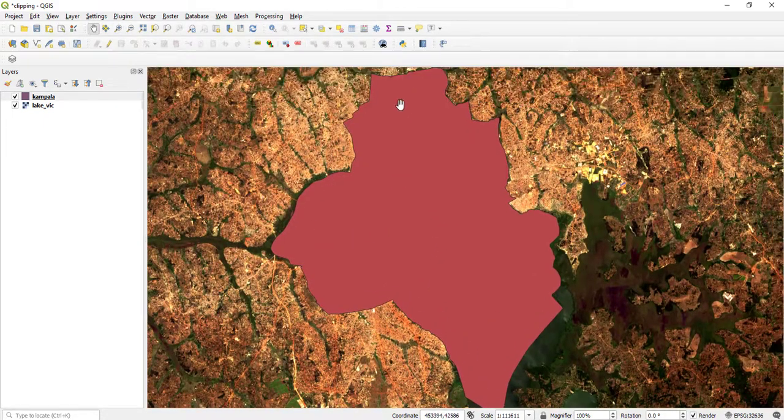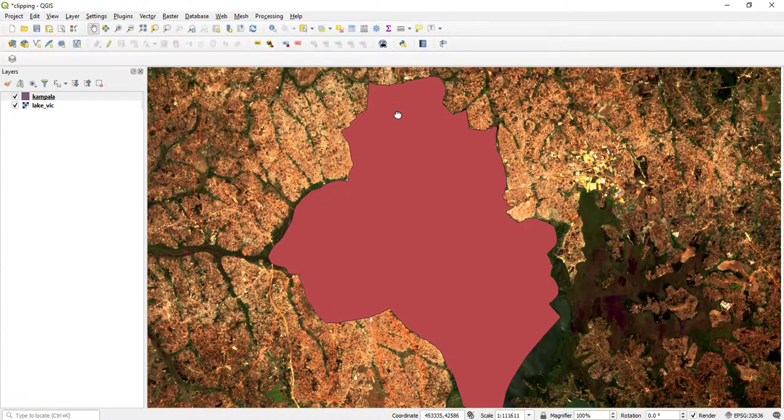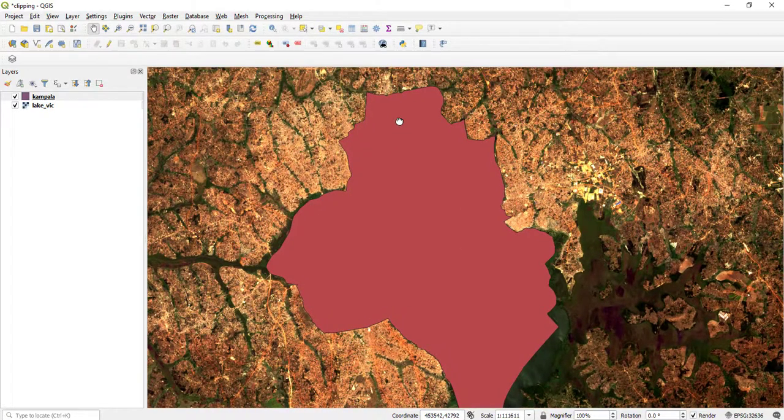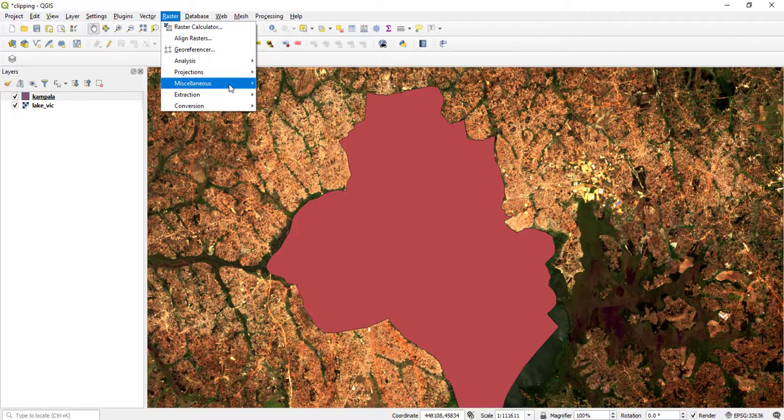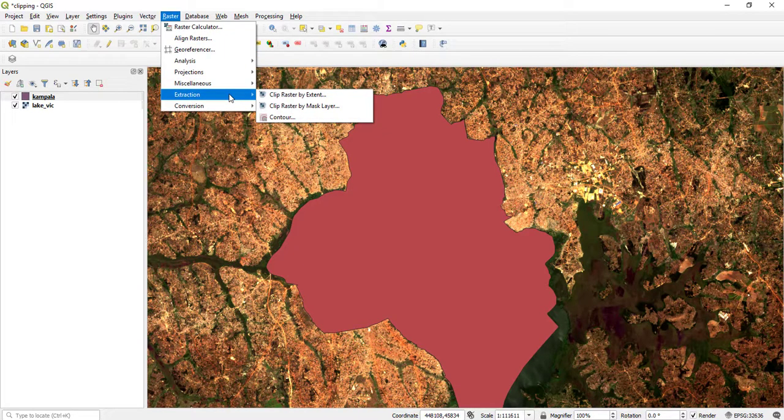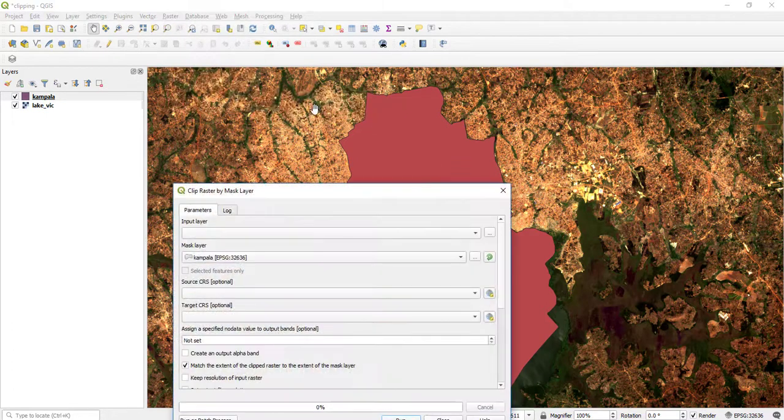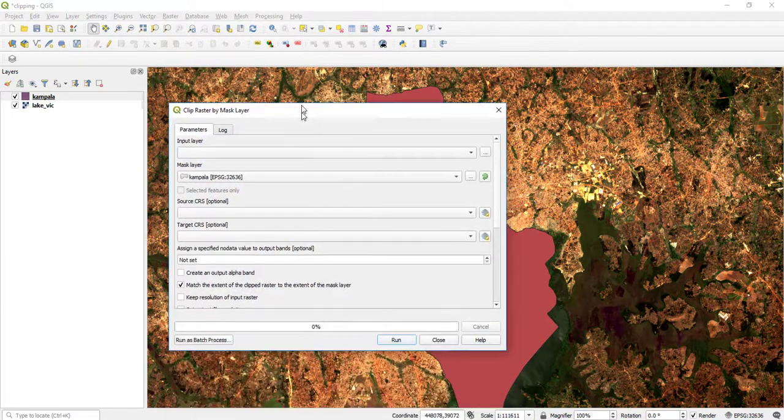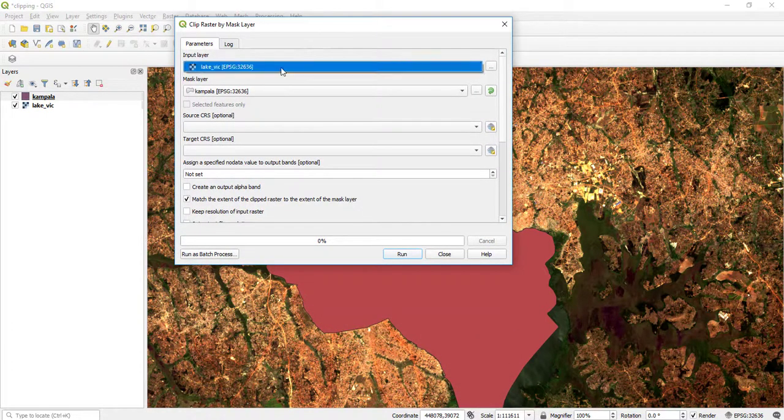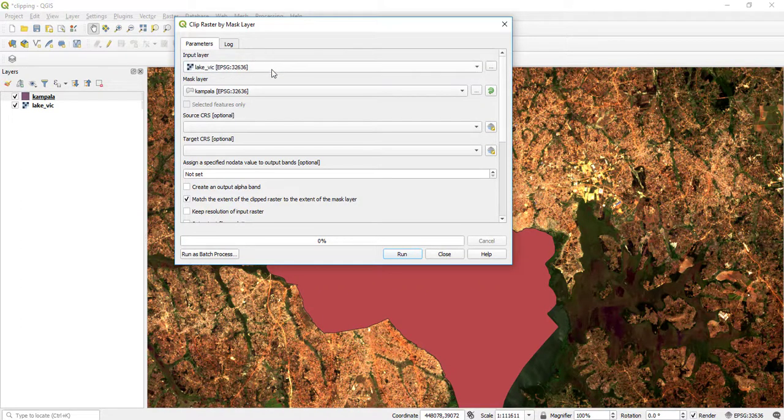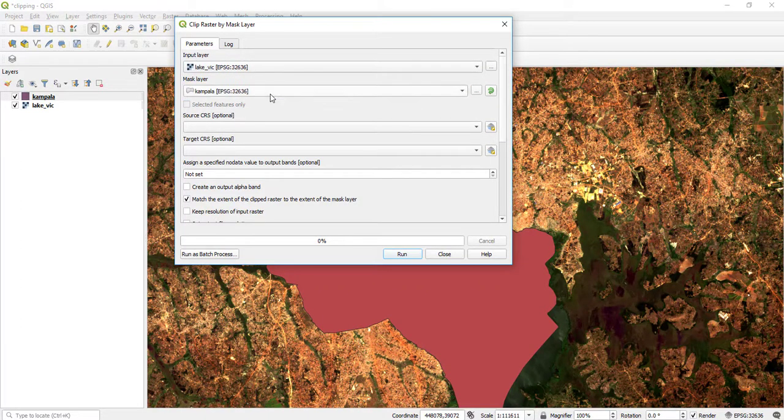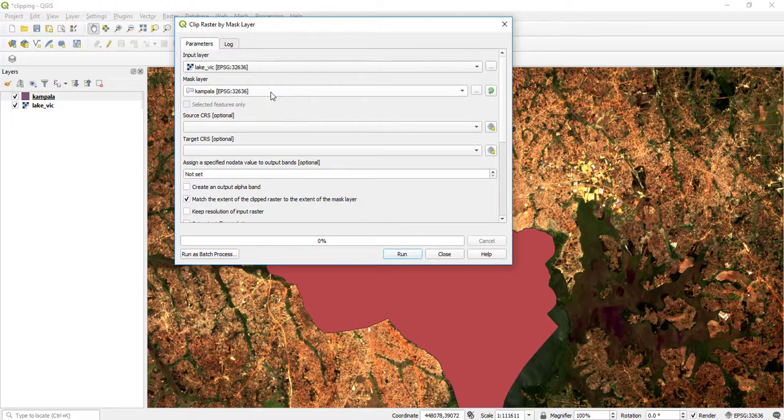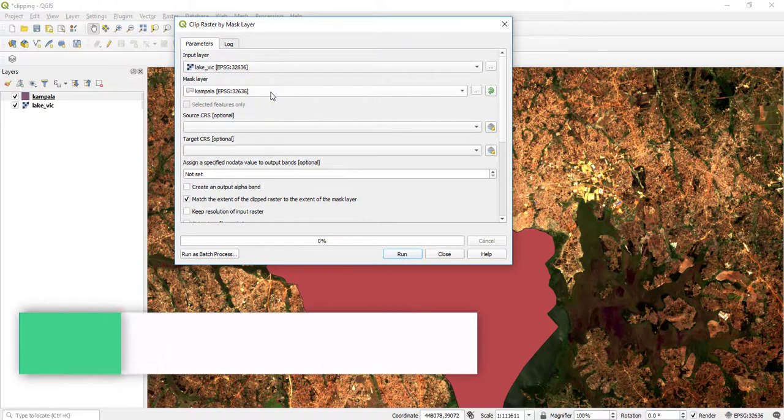So what I do, I come to Raster, then Extraction, then Clip Raster by Mask Layer. When I come here, the input layer is Lake Victoria and the mask layer is Kampala. It is very important to note that it's always good to have both coordinate systems of the input layer and mask layer the same.